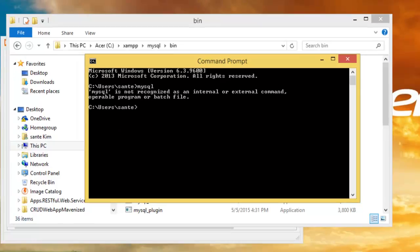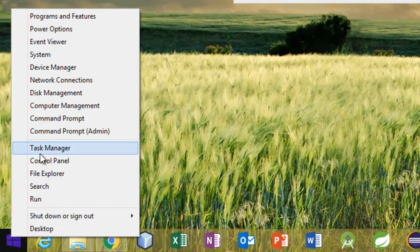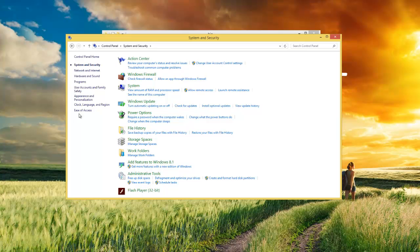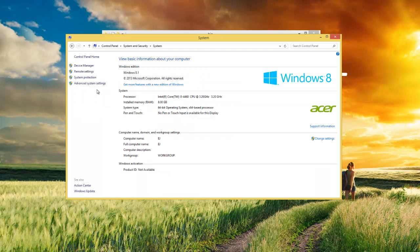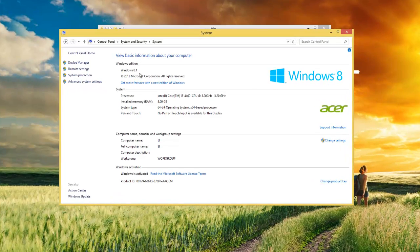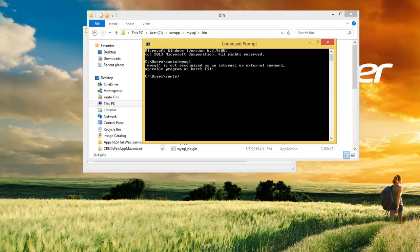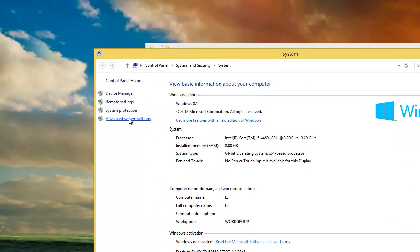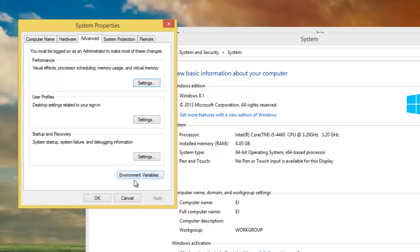This is something to do with your system variables, so we have to go to the Control Panel, then System, then Advanced System Settings. You can also get there by going to your C drive, right-clicking on This PC, then Properties, and then Environment Variables.